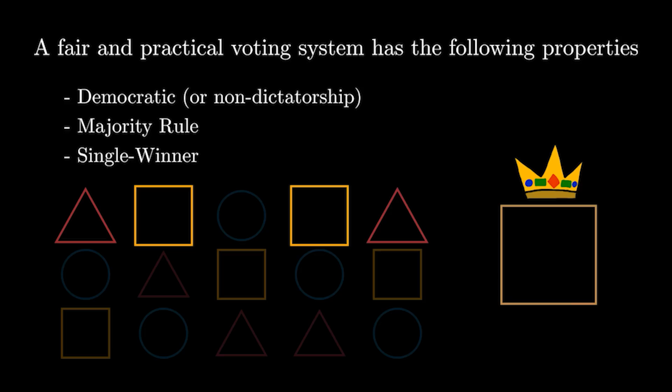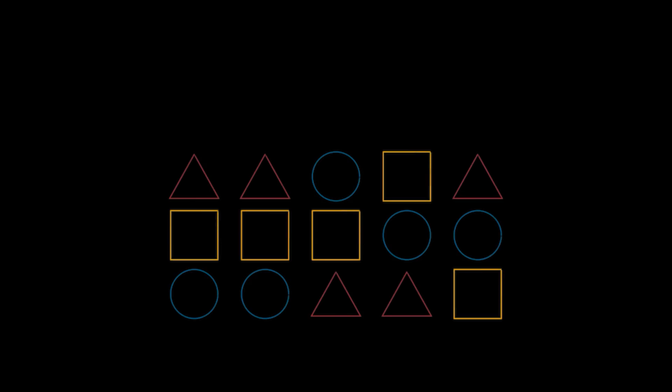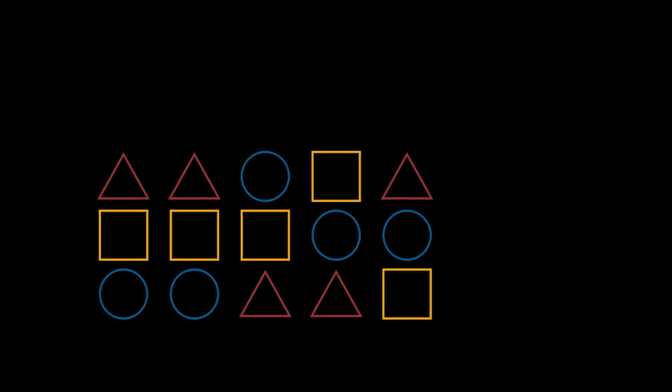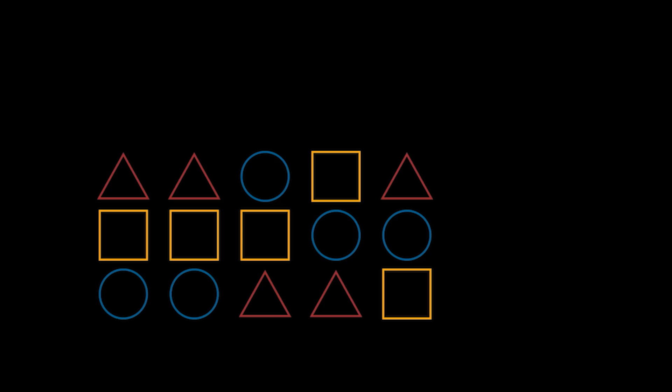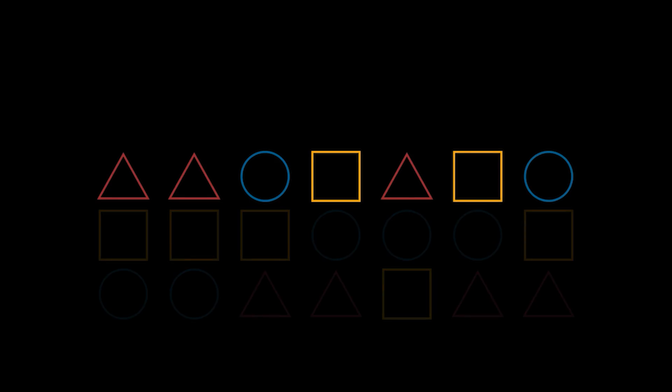With the basics defined, let's now look at the most common voting system and how to exploit its flaws. Let's bring back the ballots from earlier, and let's add a couple of new ones too. From here, the most intuitive way to decide a winner is to get rid of people's second and third choices and only look at their favorite.